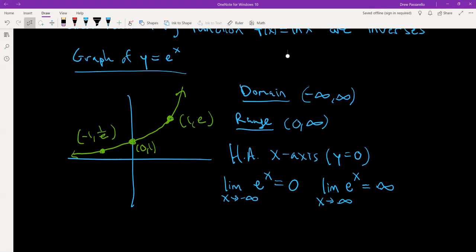There are two limits. The first: the limit as x approaches negative infinity of e to the x equals 0. So the green curve as it goes to the left gets closer and closer to the x-axis, which is y equals 0. As x goes to positive infinity, the graph on the right side shoots up to positive infinity — it keeps increasing without bound.